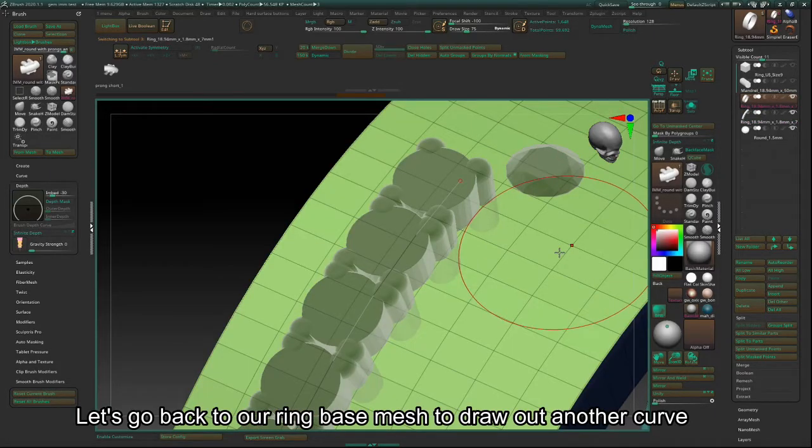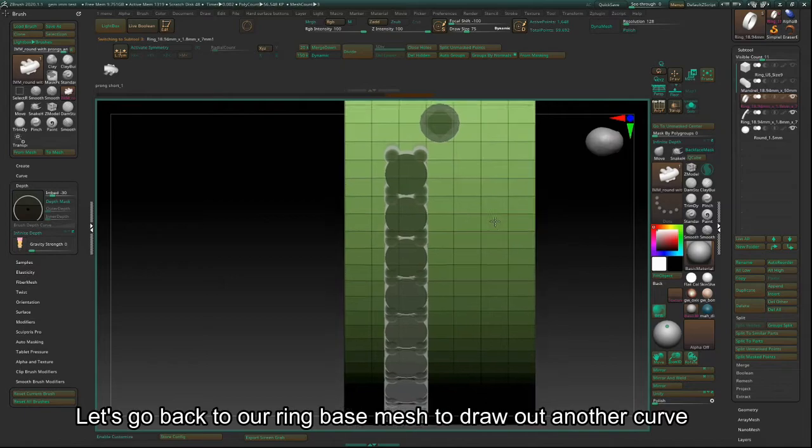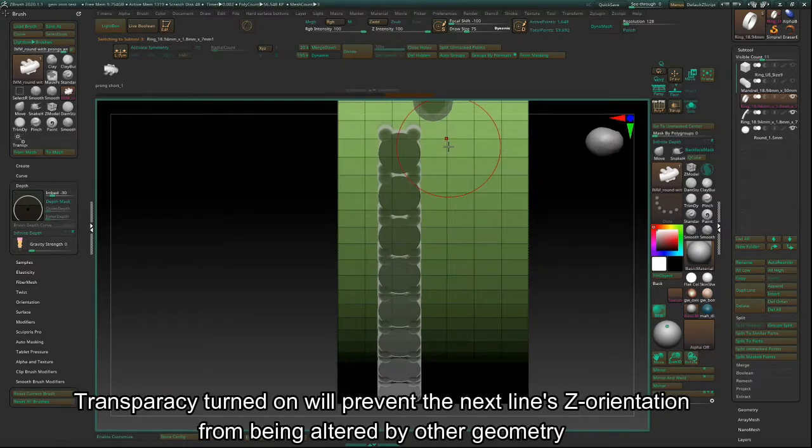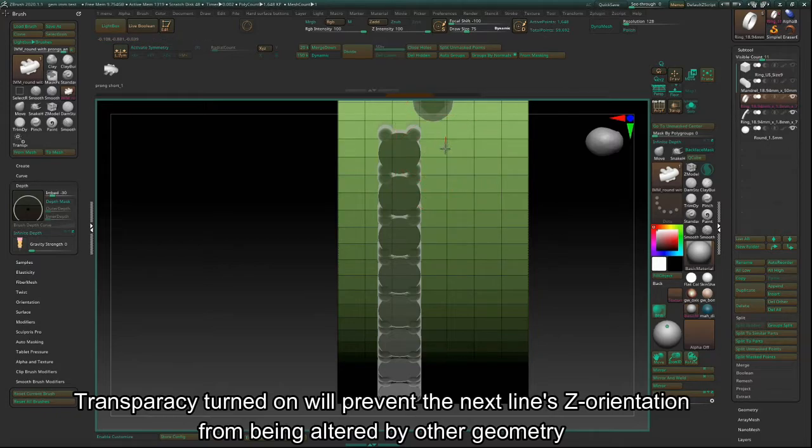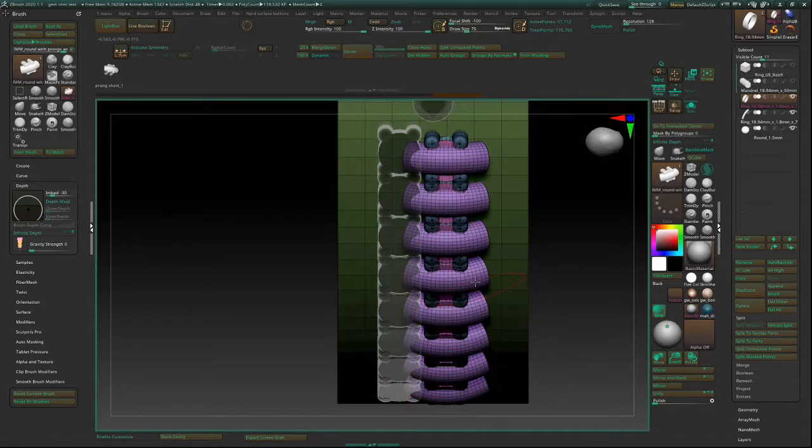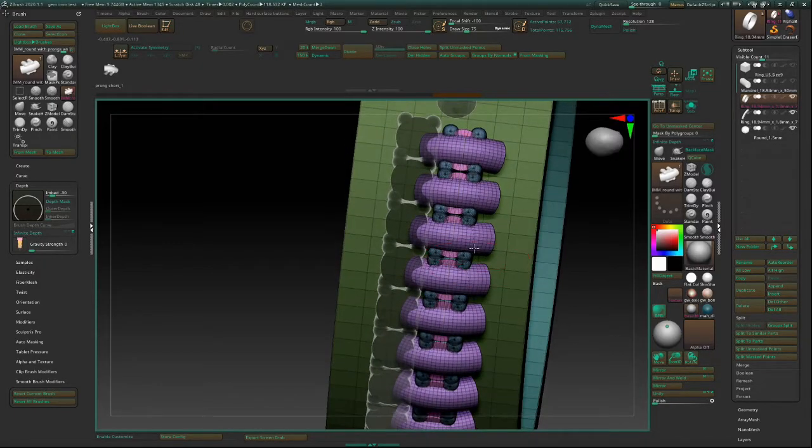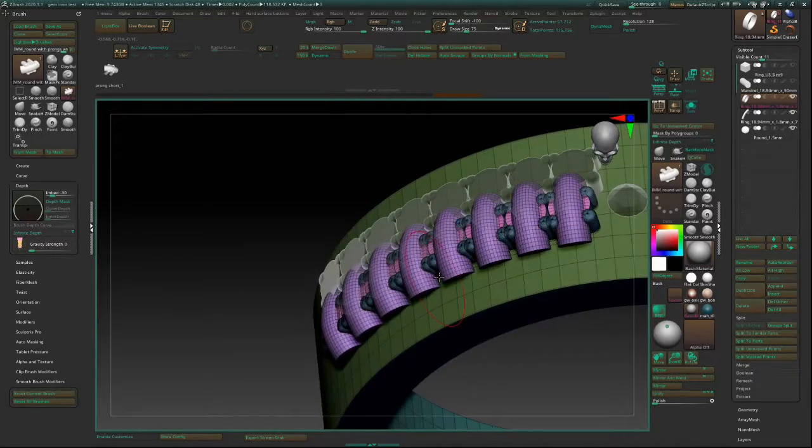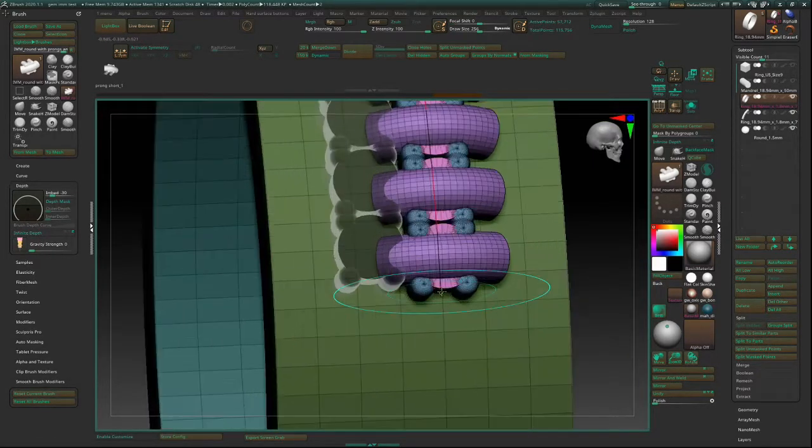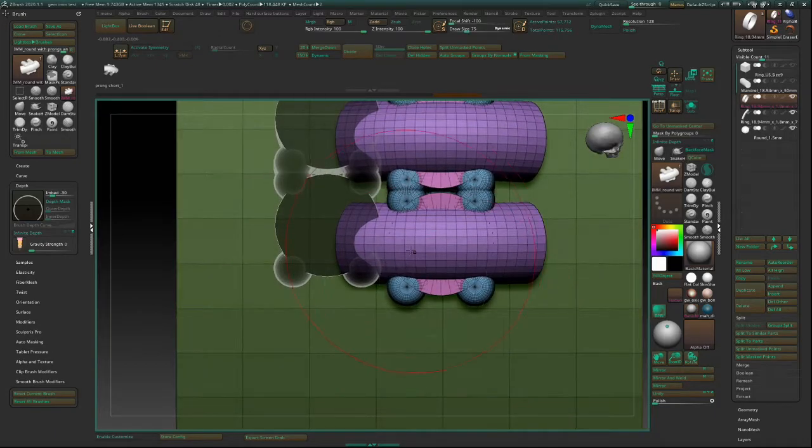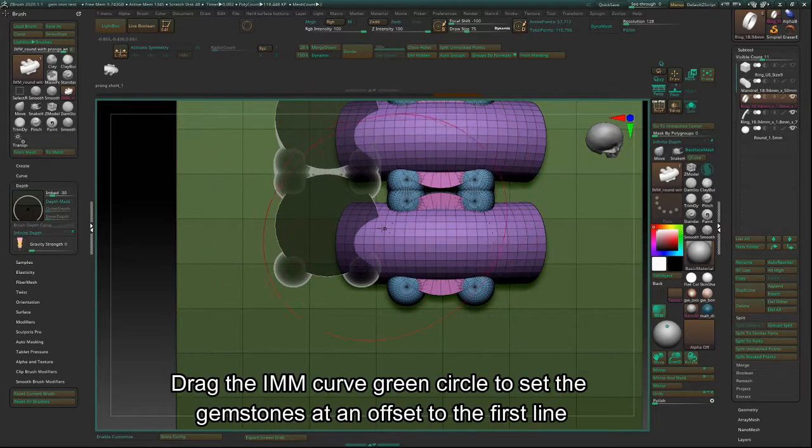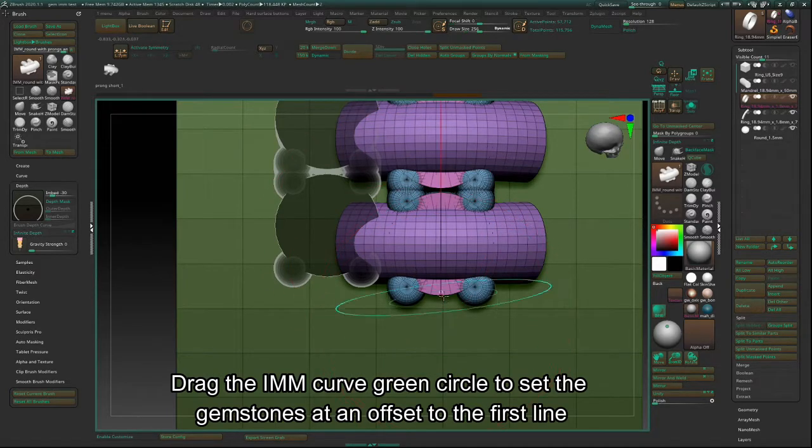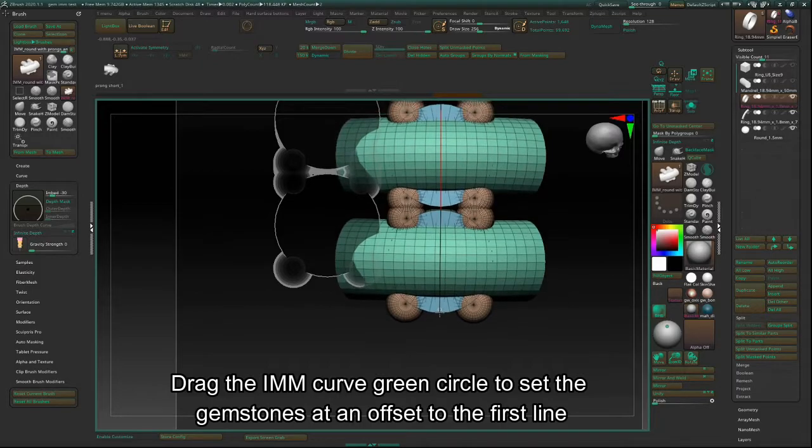Let's go back to our ring base mesh to draw out another curve. Transparency turned on will prevent the next line's Z orientation from being altered by other geometry. Drag the IMM Curve Green Circle to set the gemstones at an offset to the first line.